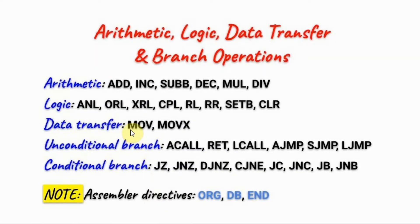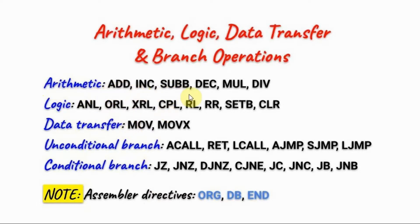Let's have a look at some of the commonly used operation codes. For arithmetic we have add, increment, subtract with borrow, decrement, multiply, and division.